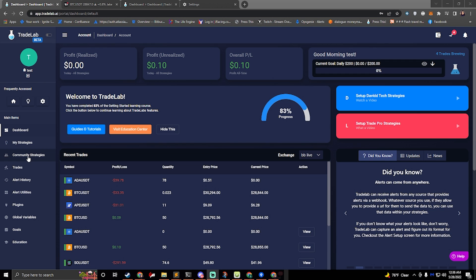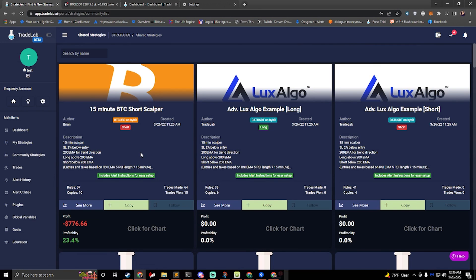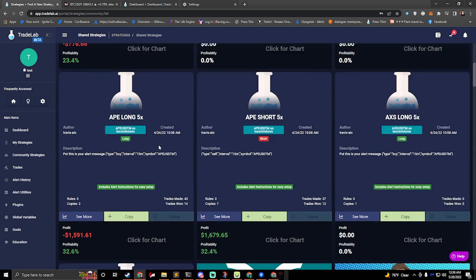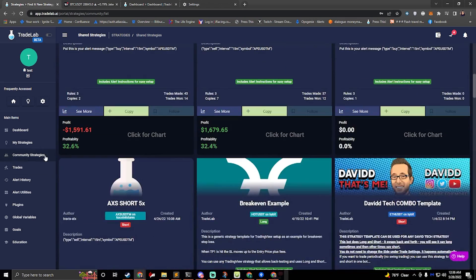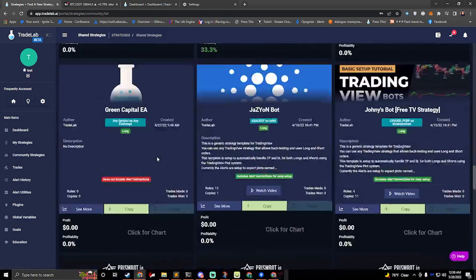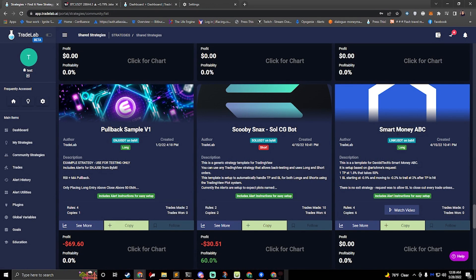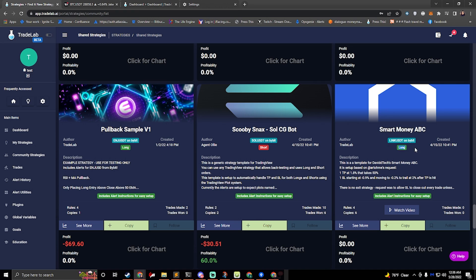I've already created a pre-made strategy for us to copy, so all we have to do is go to Community Strategies on the left side, and then we'll scroll down pretty much towards the bottom and we'll see Smart Money ABC. You can see that it says long here, but this is actually a combo template, so this will trade long and short, and this is actually going to change back and forth depending on what alerts it hears.